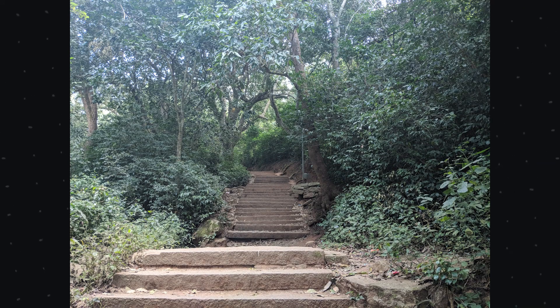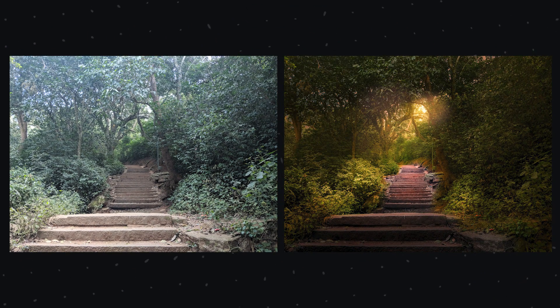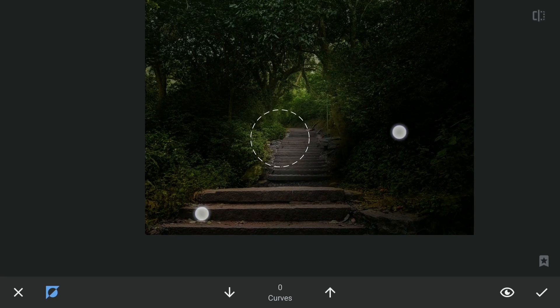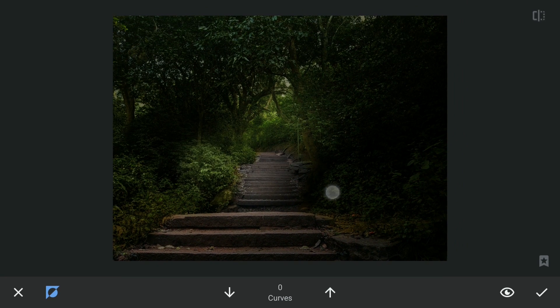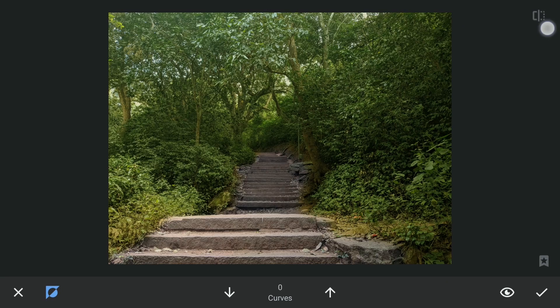For this image, we need to create a light source out of this small area. With a combination of some dodge and burning and adding warmer tones, we get nearer to the result intended.